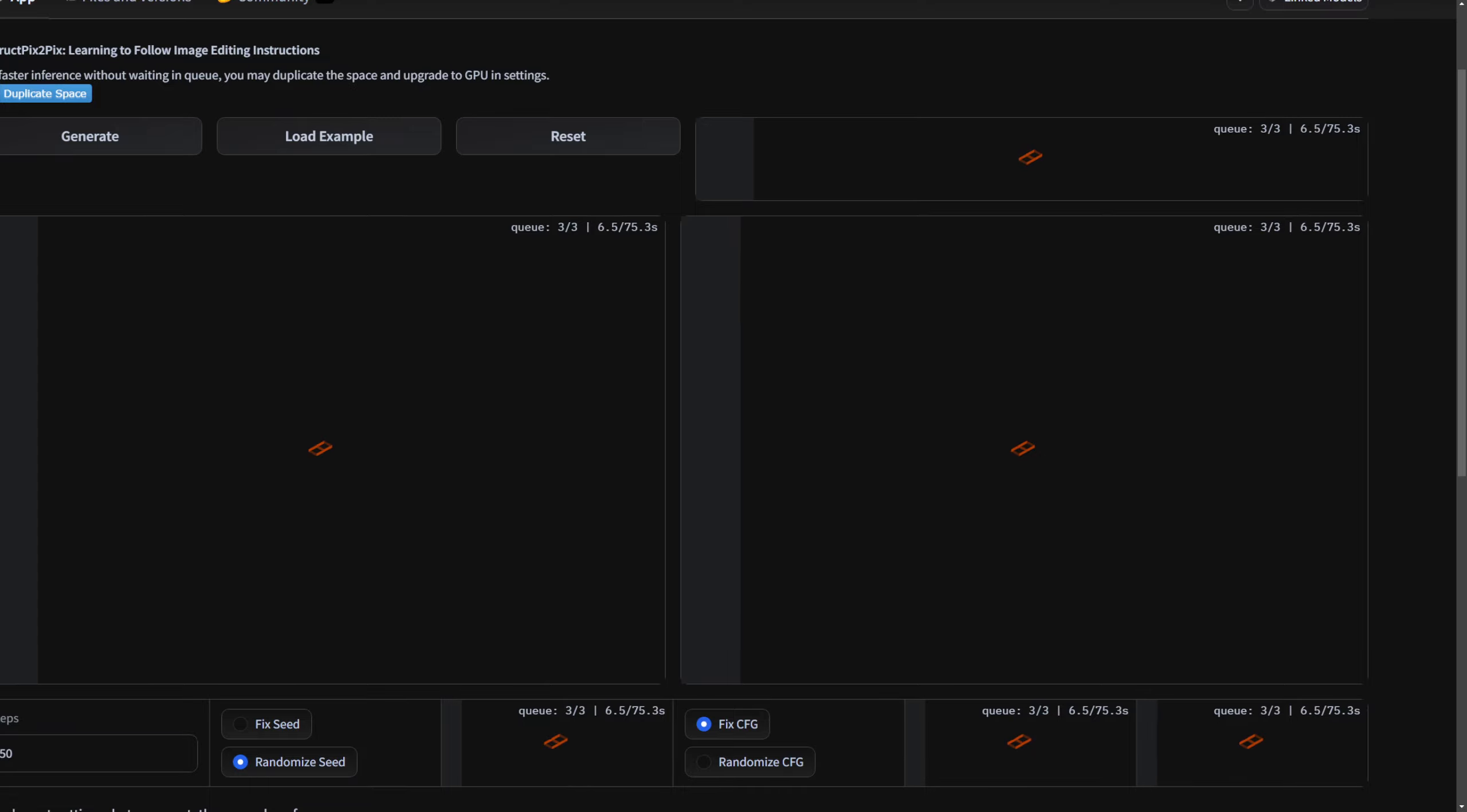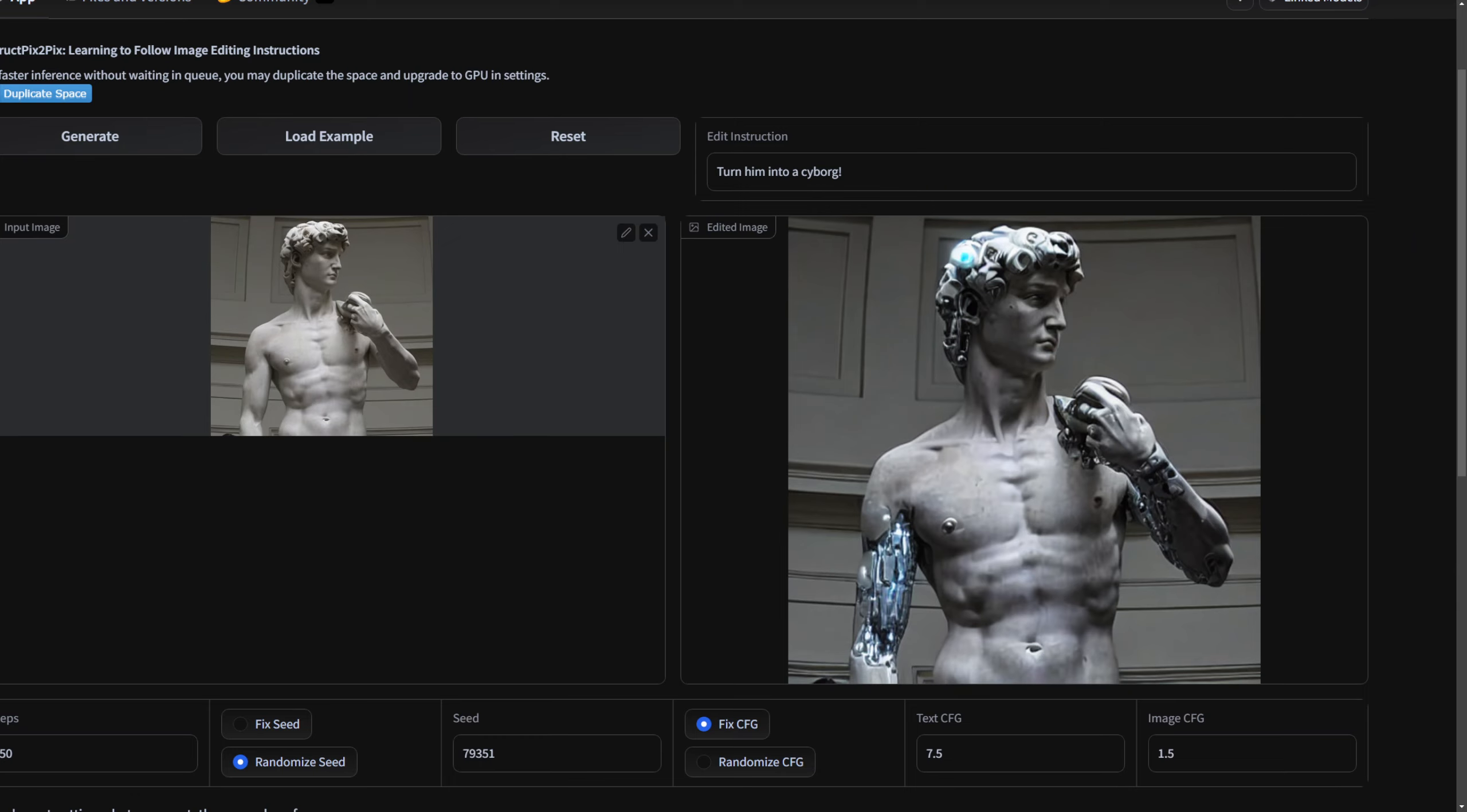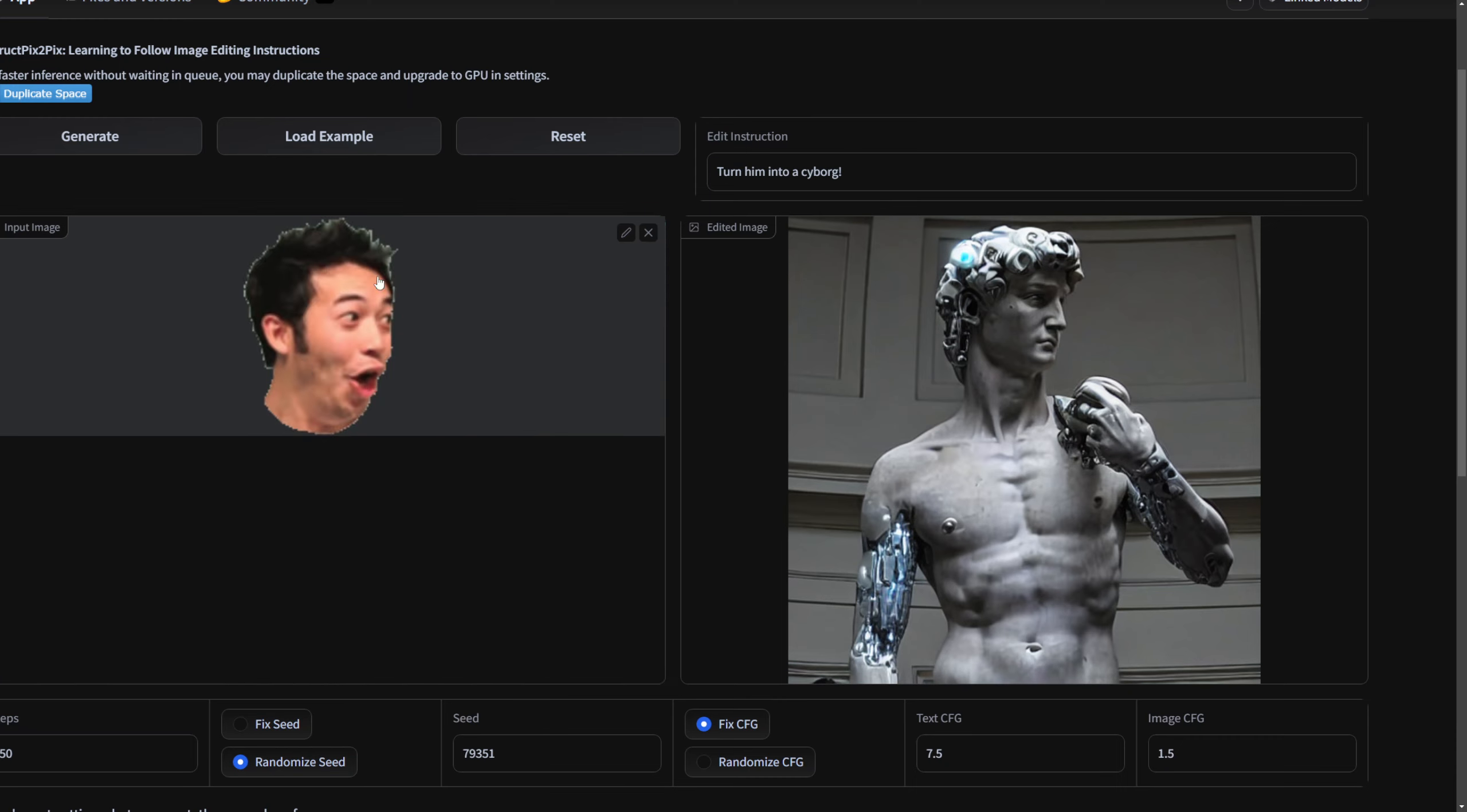Before we go we gotta check out one more example, I mean look at that that's awesome. Let me give you, I know I said that was gonna be the last one but it's not.